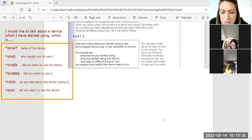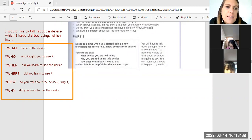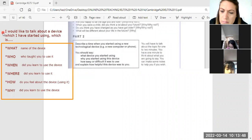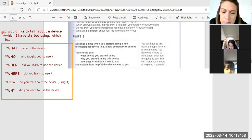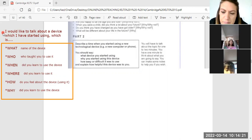Ty, you need to start, sweetie. Put it into sentences for me. I would like to talk about a device which I have started using, which is a phone. My dad told me to use it because I need to use it to learn. And I use it when I was in first grade. I learned this device because I need to study on the phone.